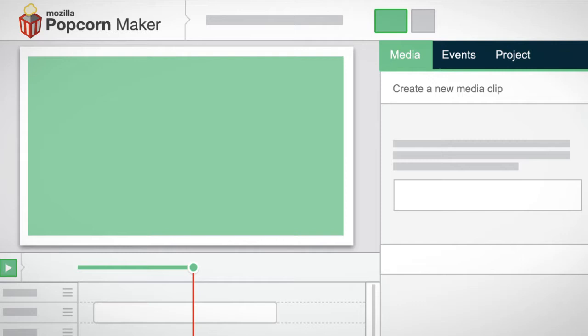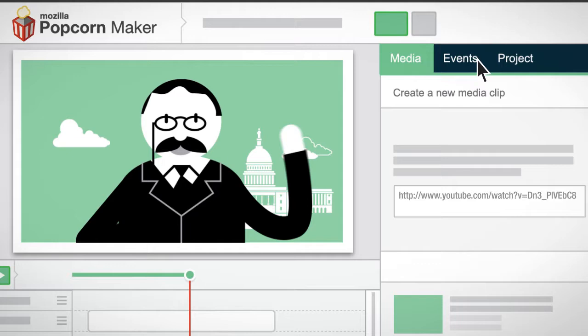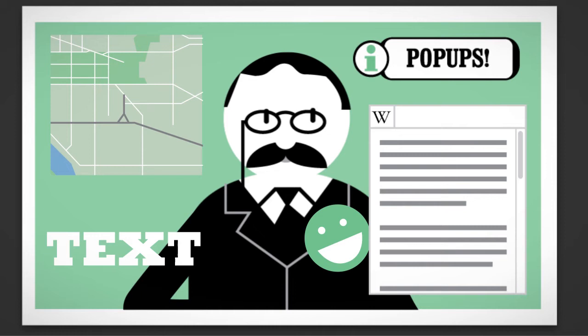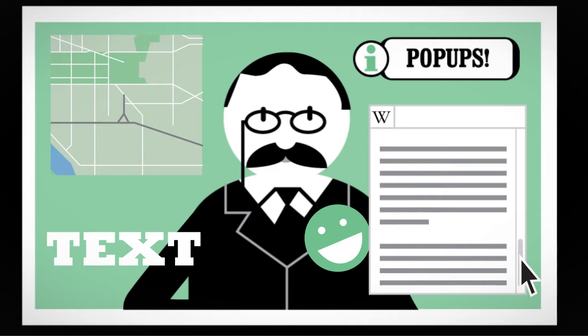Popcorn Maker is an easy-to-use, open-source tool for creating interactive stories using the web. You simply insert a link to an HTML5 audio or video file into the editor and then synchronize text, images, pop-ups, maps, and Wikipedia articles. It's an amazing way to create interactive audio and video-based stories.